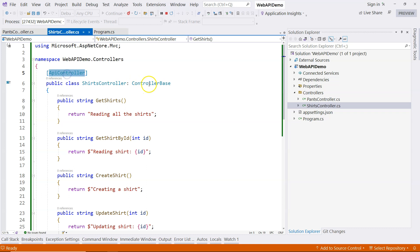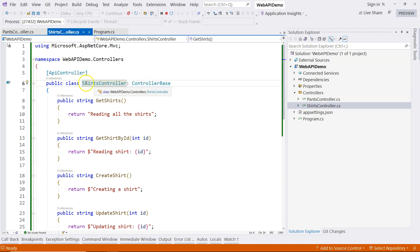So as long as you have these two things for the controller, and then you call this class something controller, then your class is a web API controller class, which can be used to specify the endpoints for your web API.